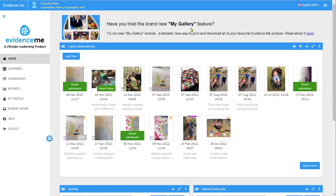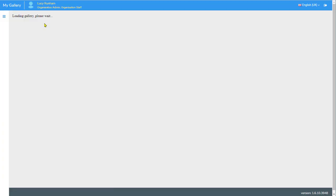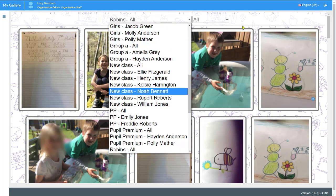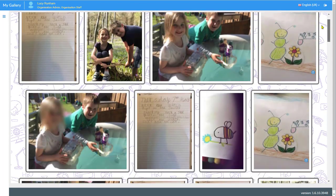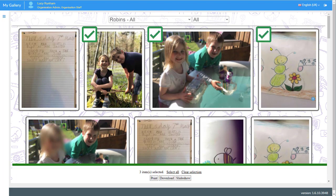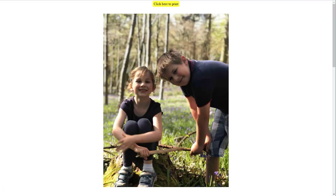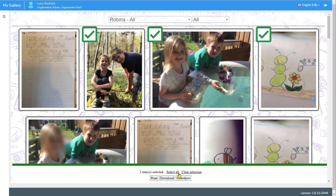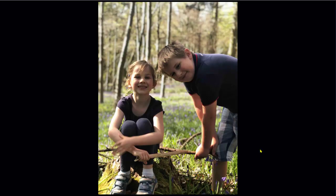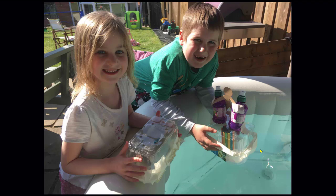If you didn't want to generate a full report, you could use the new Gallery feature. At the top next to the admin menu you've got My Gallery. When you load up the gallery you can select a learner or class and see all the observations or moments taken underneath that. You can select particular images and at the bottom you'll see links to print, download, or create a slideshow of those images. The slideshow is great for displaying at parents' evenings, in the hall, or in the classroom to share children's work.